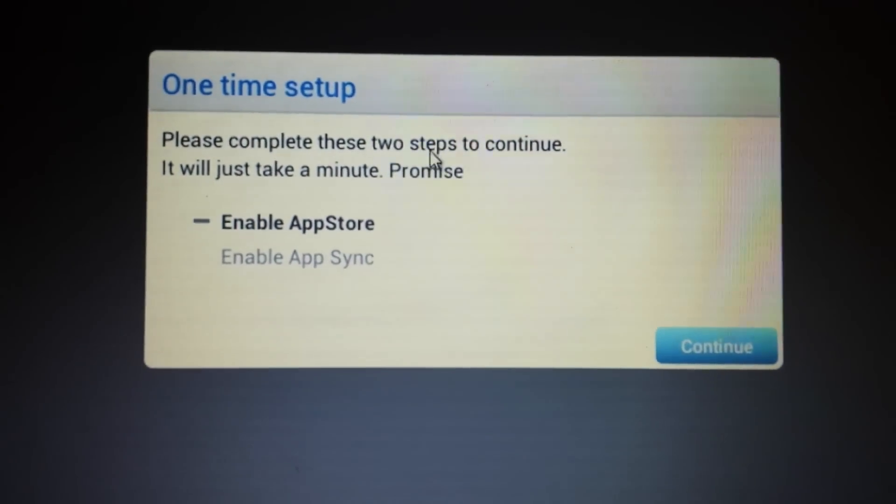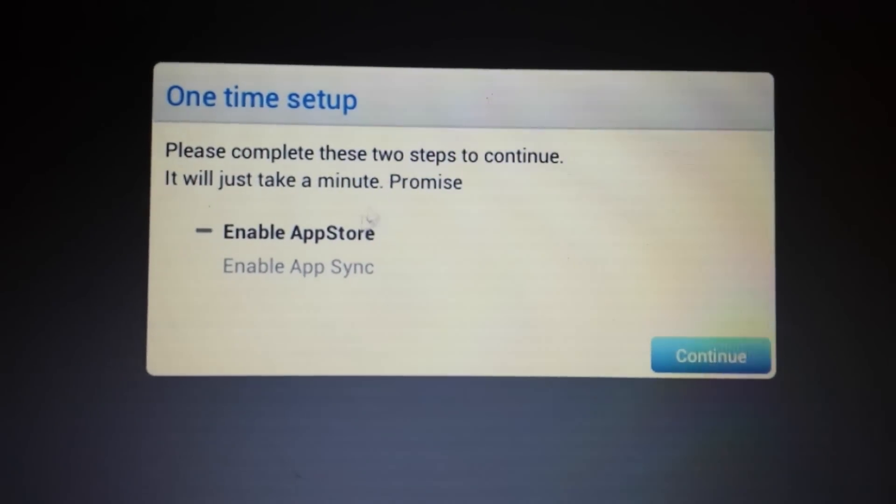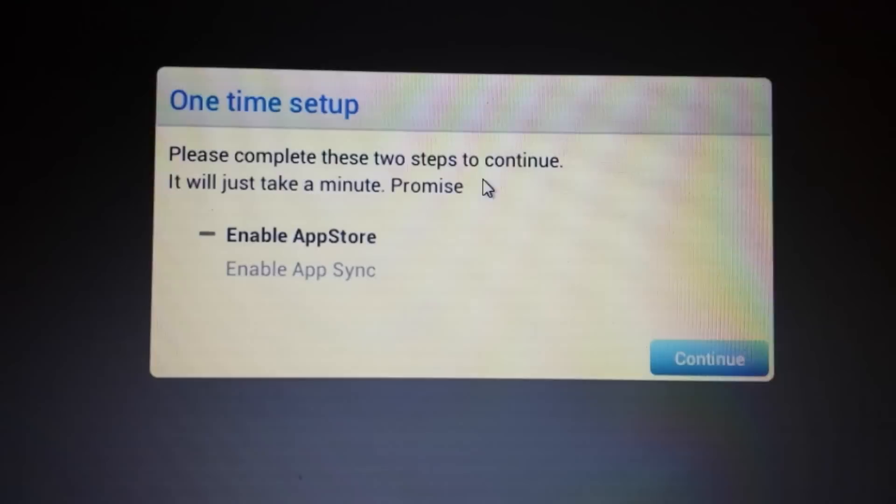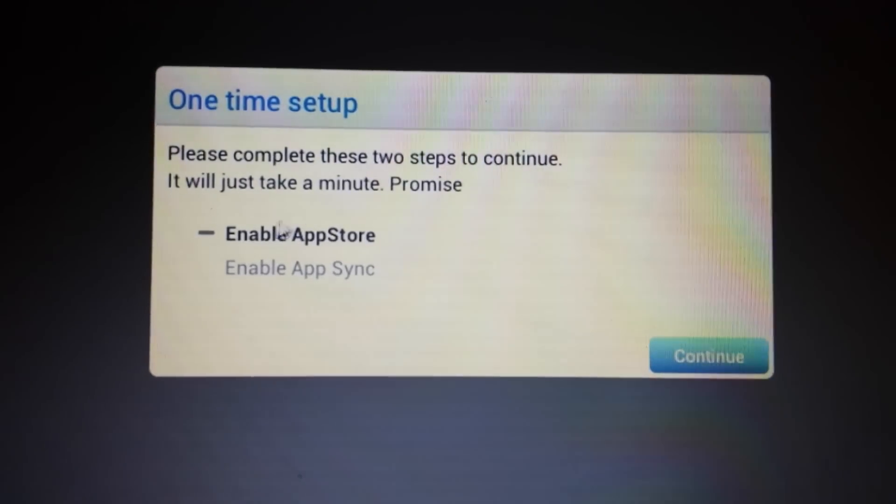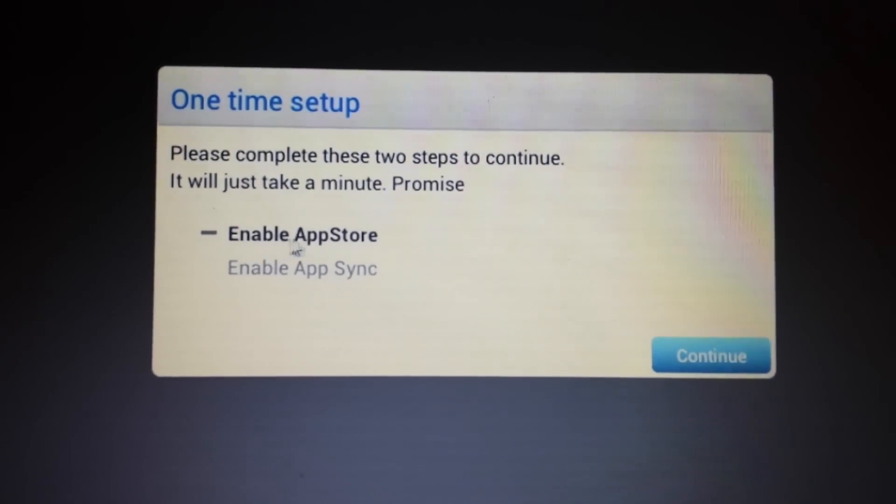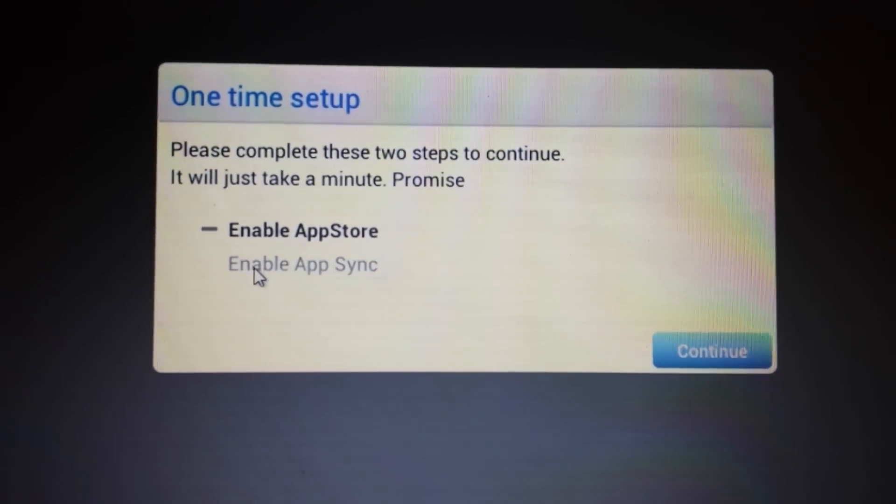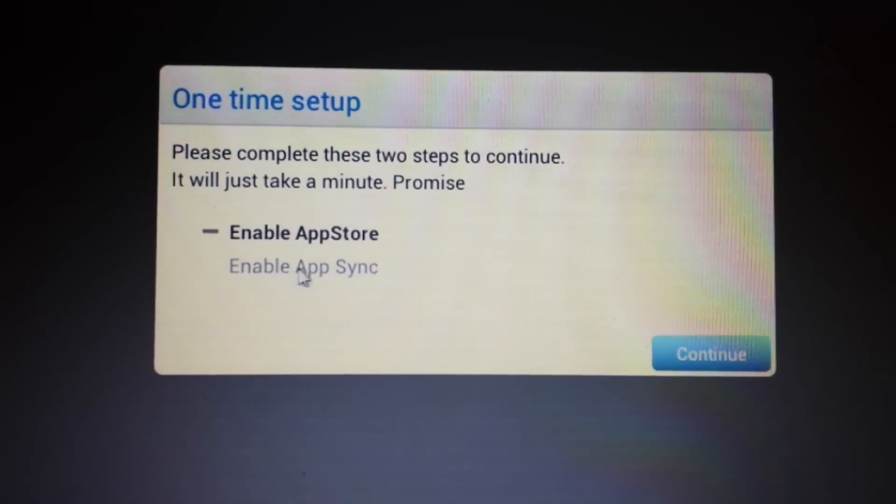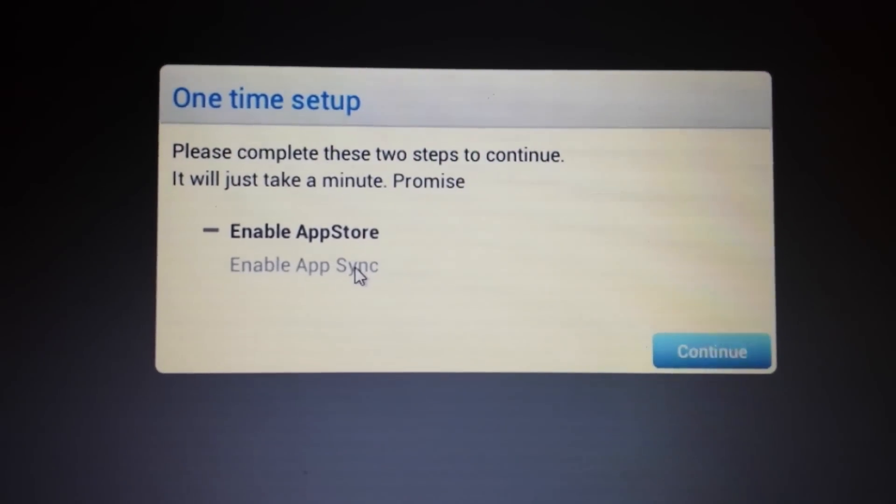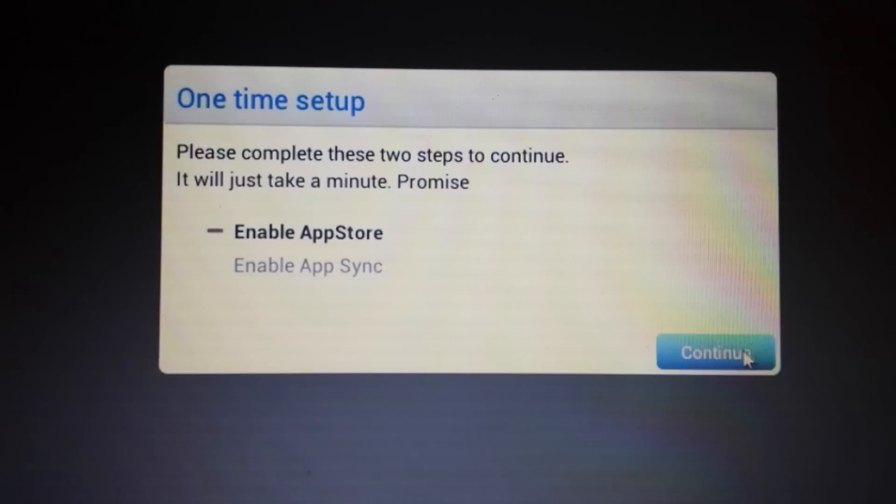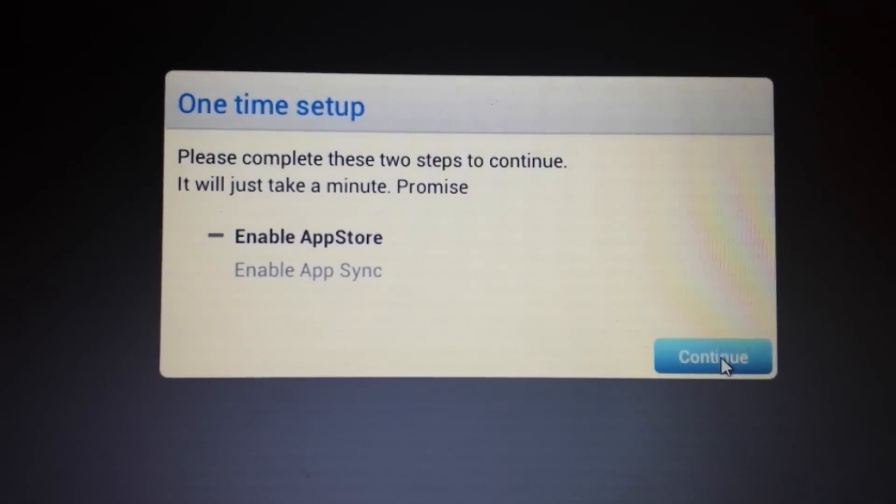Okay, so now here's the two steps we need to complete. And the first thing we're going to do is we have to enable the app store. And the second thing is enable the app sync. So I'm going to push it on continue.